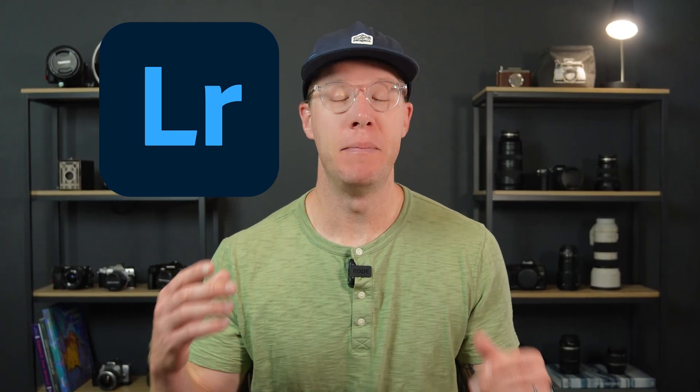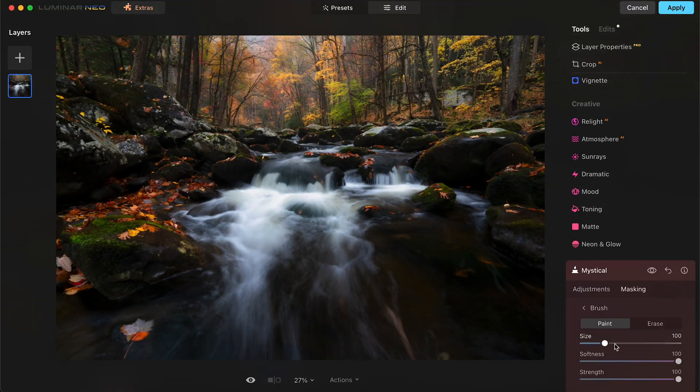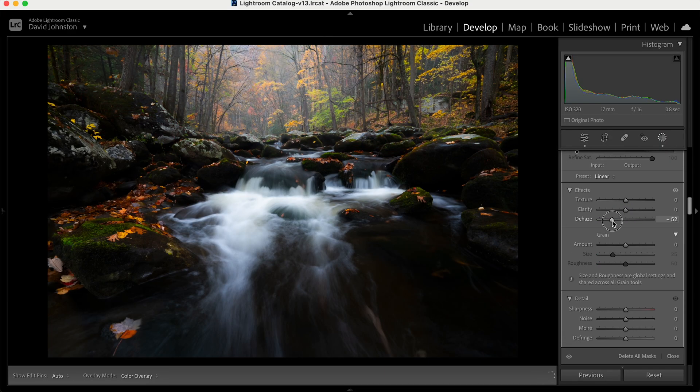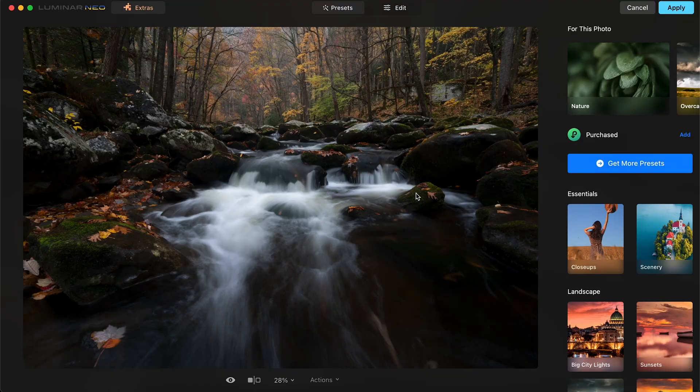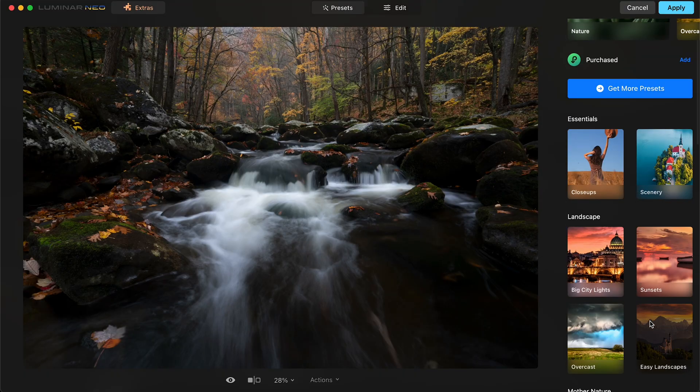In this video, we're going to be putting Luminar and Lightroom head-to-head to see which one is a better fit for you. To be fair, I'm going to be editing the exact same photo with the exact same edits and see which one has the better outcome. So let's start over here in Luminar. This is the photo we're going to be editing — a very nice waterfall photo from Great Smoky Mountains National Park, just a pristine location.